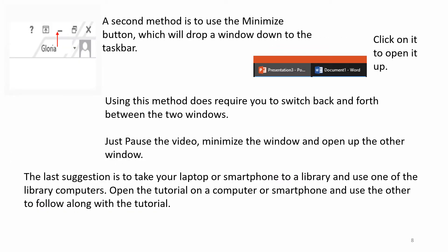A second method is to use the Minimize button, which will drop a window down to the taskbar. Click on it to open it up. Using this method does require you to switch back and forth between the two windows. Just pause the video, minimize the window, and open up the other window.